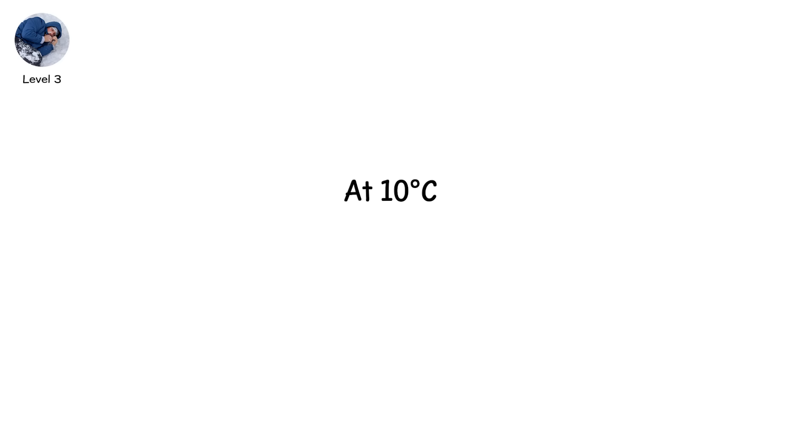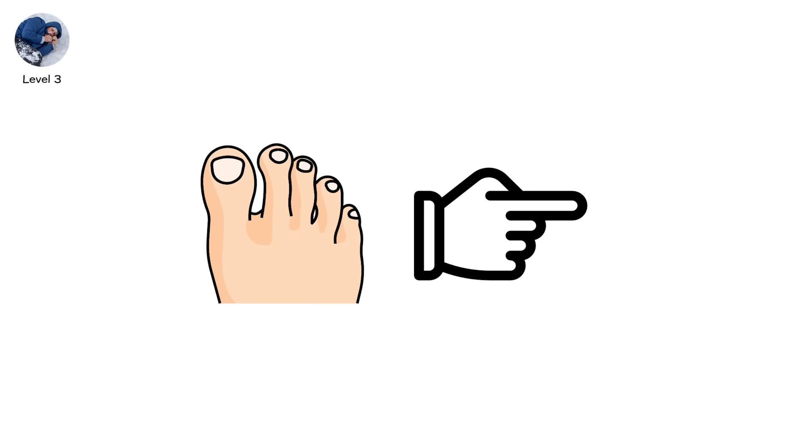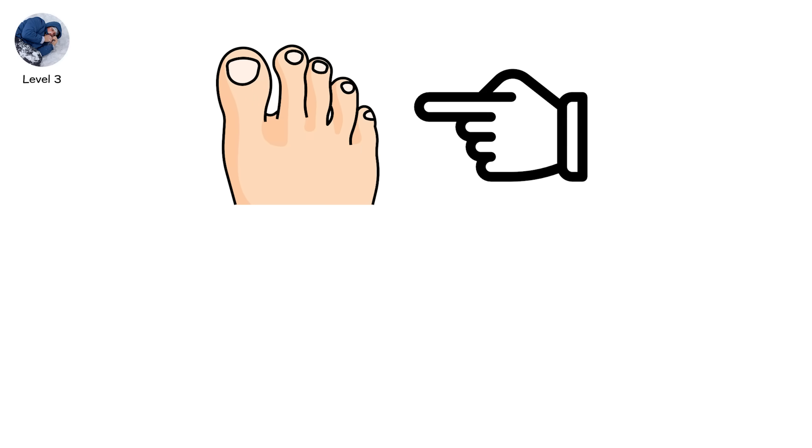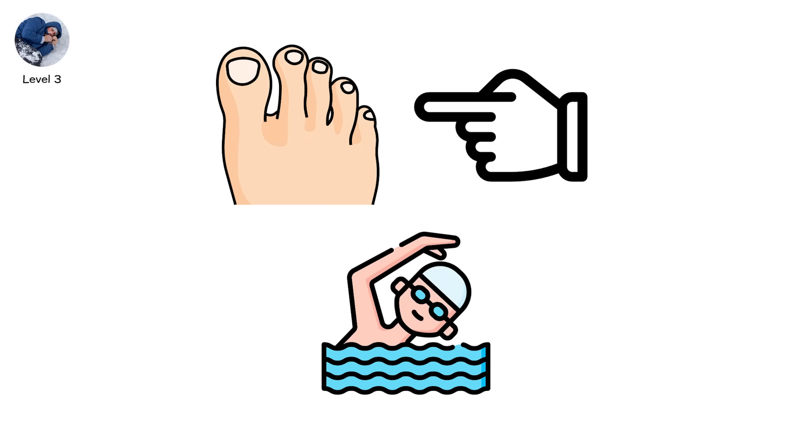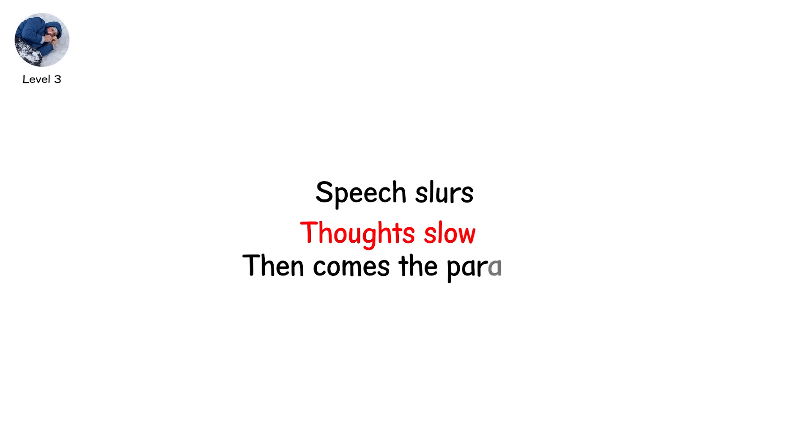At 10 degrees Celsius, 50 degrees Fahrenheit, you might have 15 minutes of useful movement. Your fingers go first, then your toes. You try to swim, but your limbs don't respond. Speech slurs. Thoughts slow. Then comes the paradox. You feel warm.